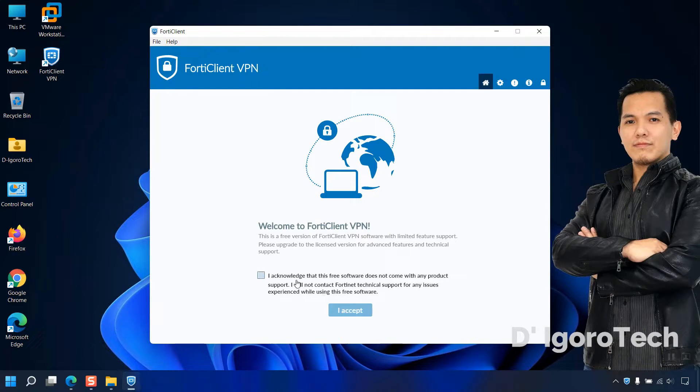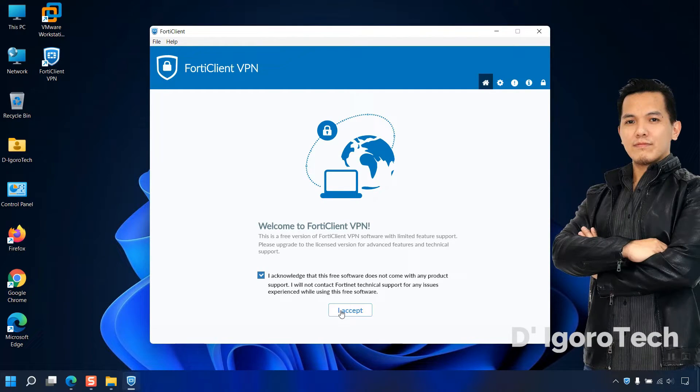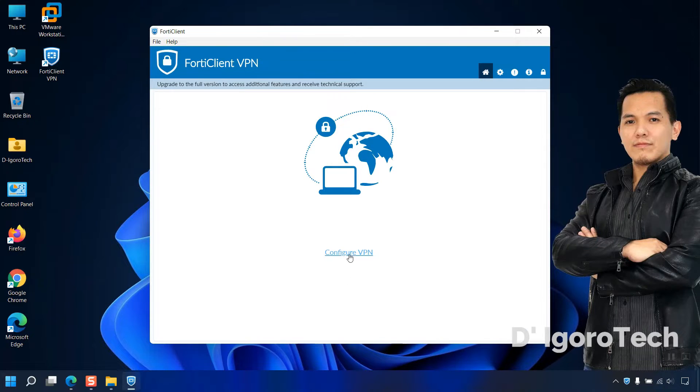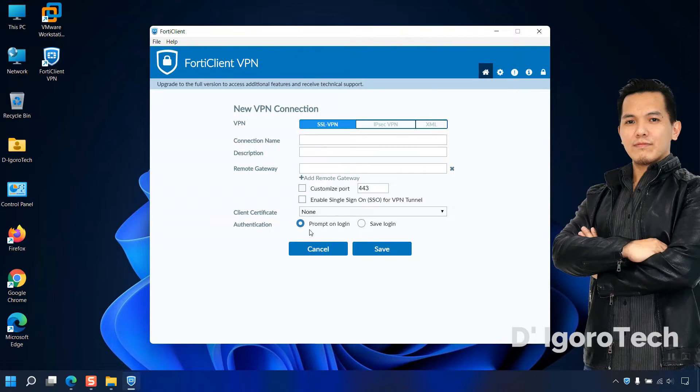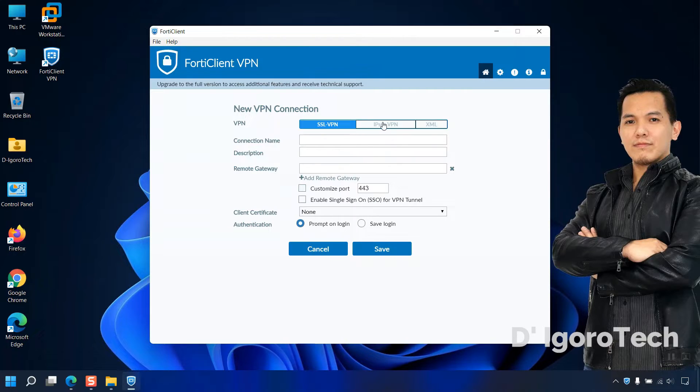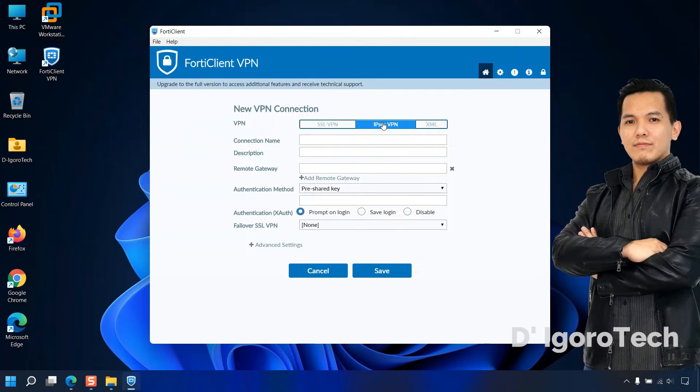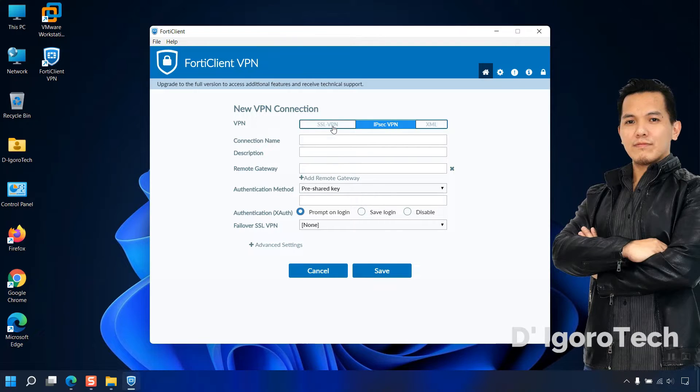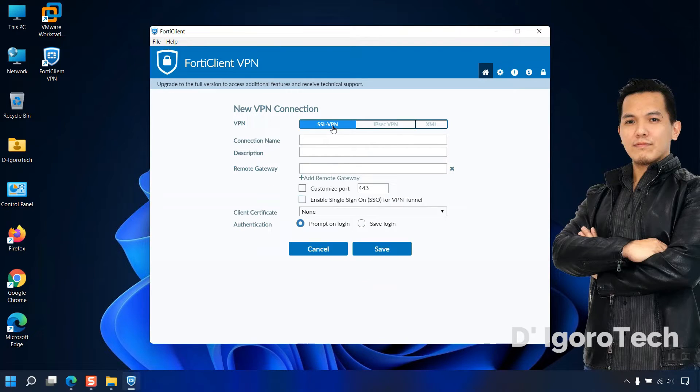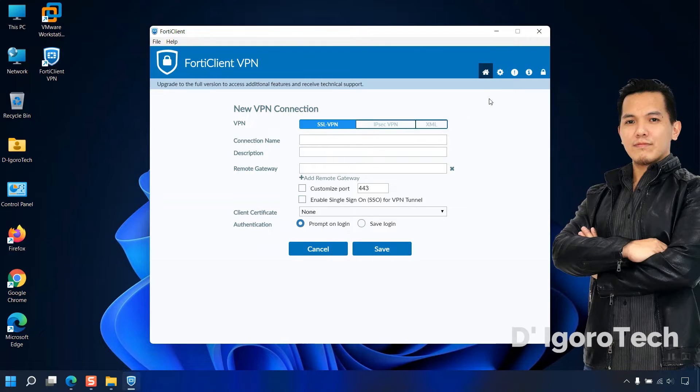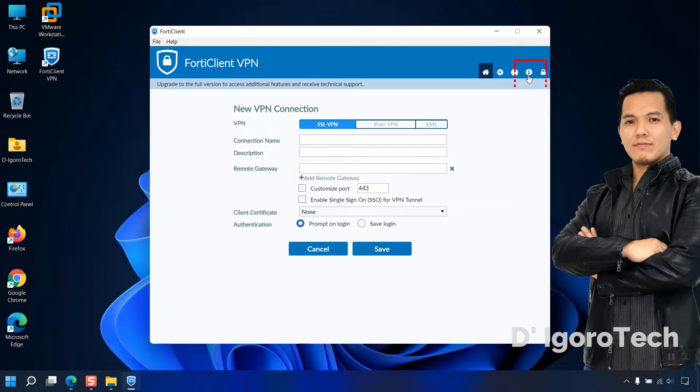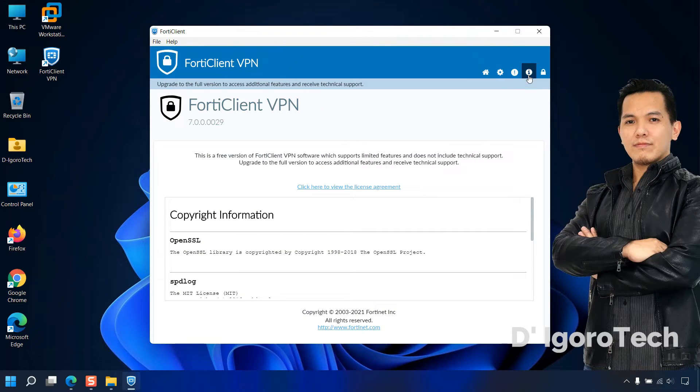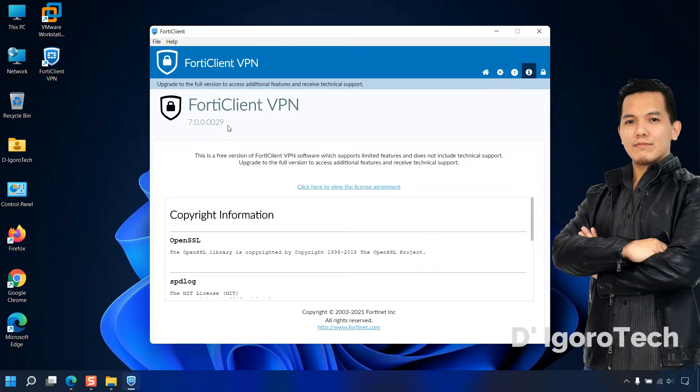Check the box to agree then click I accept. Click configure VPN to proceed. This is a fresh install so no configuration is present. You can either connect to the remote site using IPSec VPN or SSL VPN. This depends on the remote site configuration. To check the application version, click on the information or I icon. You can see the version is 7.0.0.